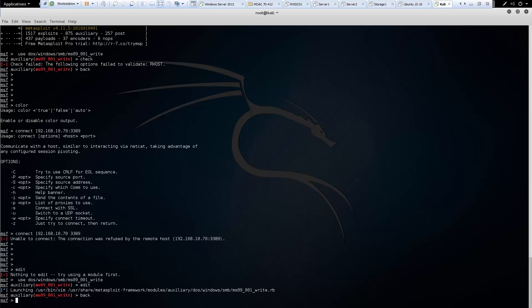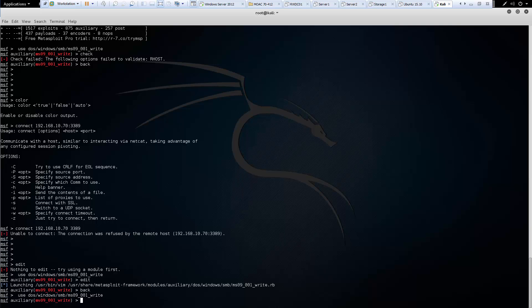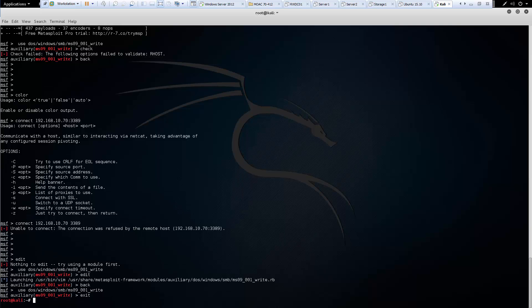Another common one is exit. So let's go ahead and get back into my Metasploit. Exit will actually exit completely out of Metasploit console.